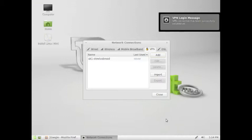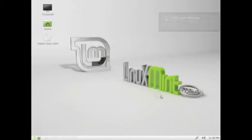A notification will appear to confirm the connection. You are now connected and can start to watch UK TV abroad.